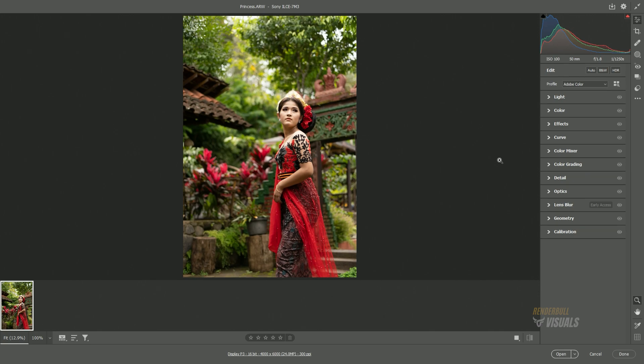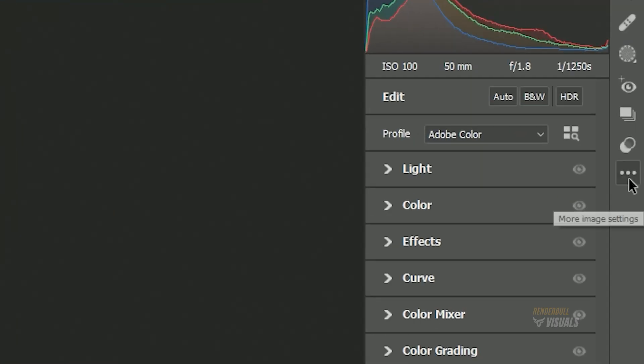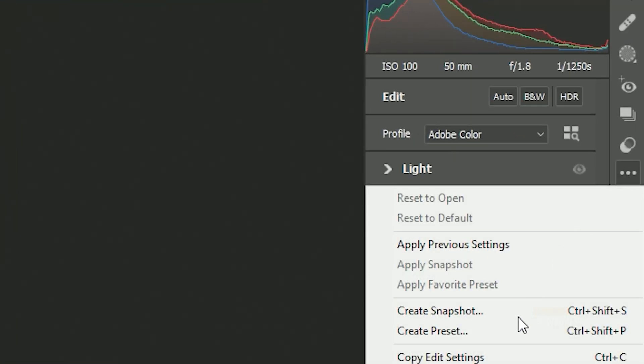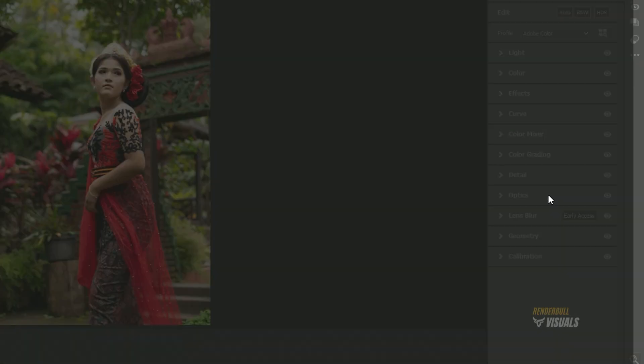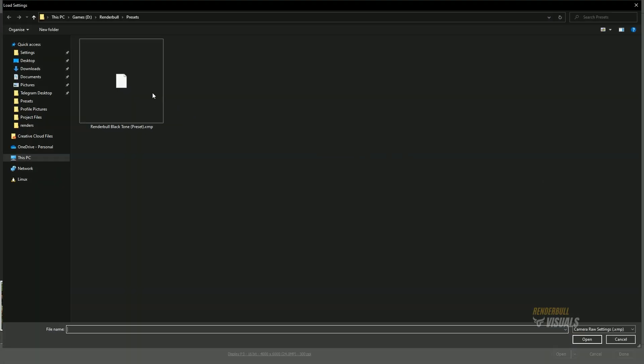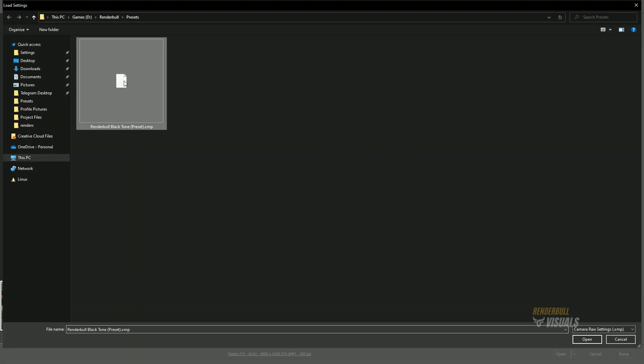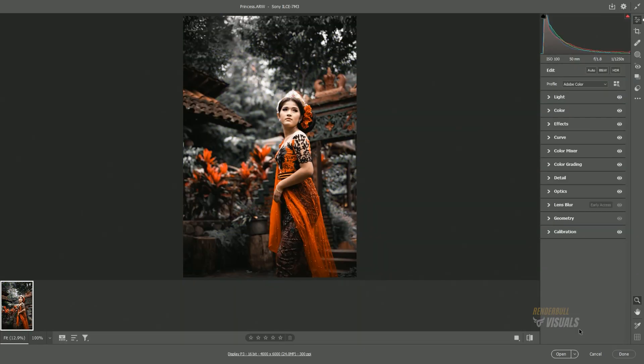In the first method, click on the three dots icon and select Load Settings. Afterward, locate the folder where the files are saved, select your preset file, and click OK. It will automatically apply settings from that file to your current image.